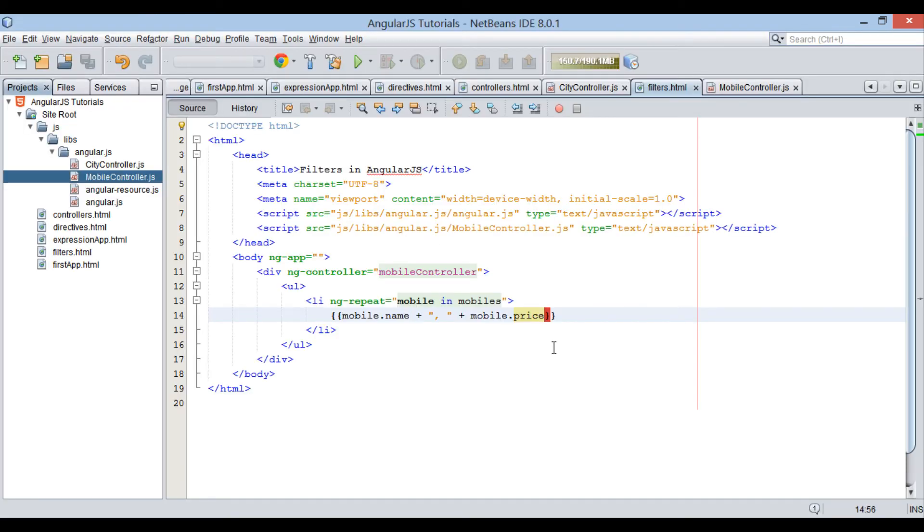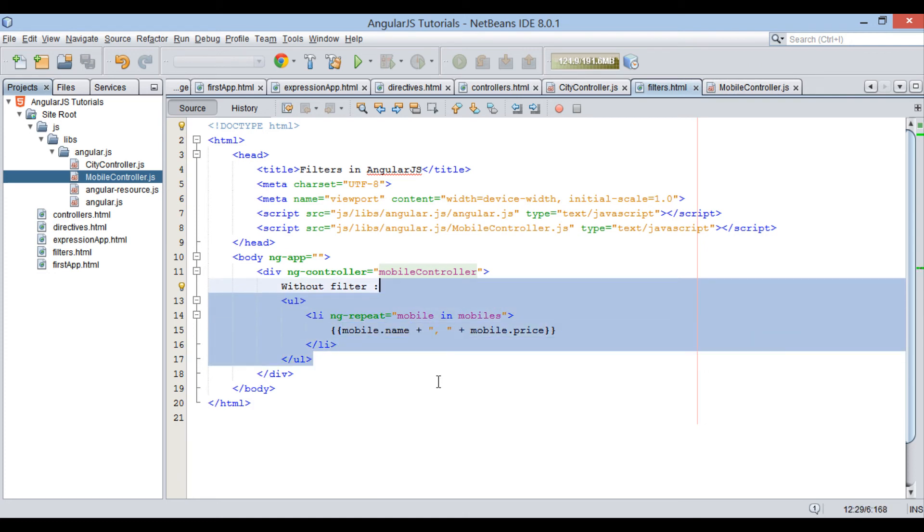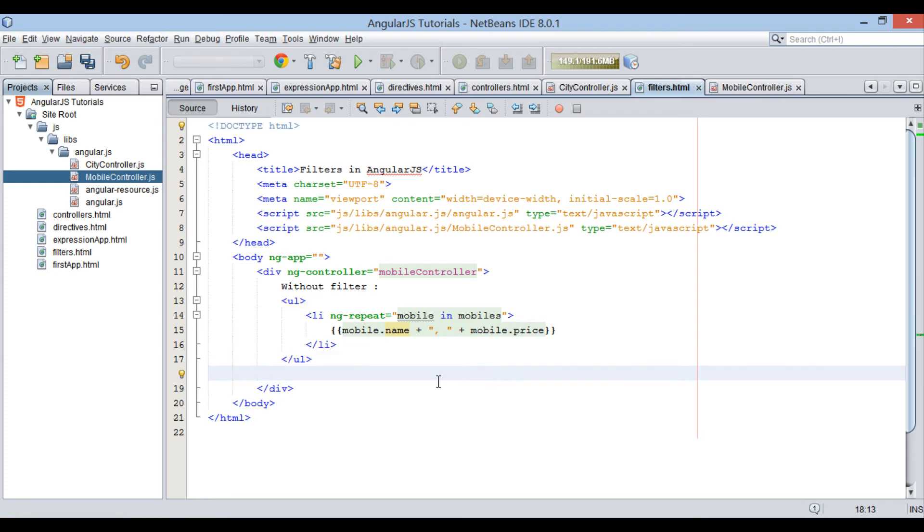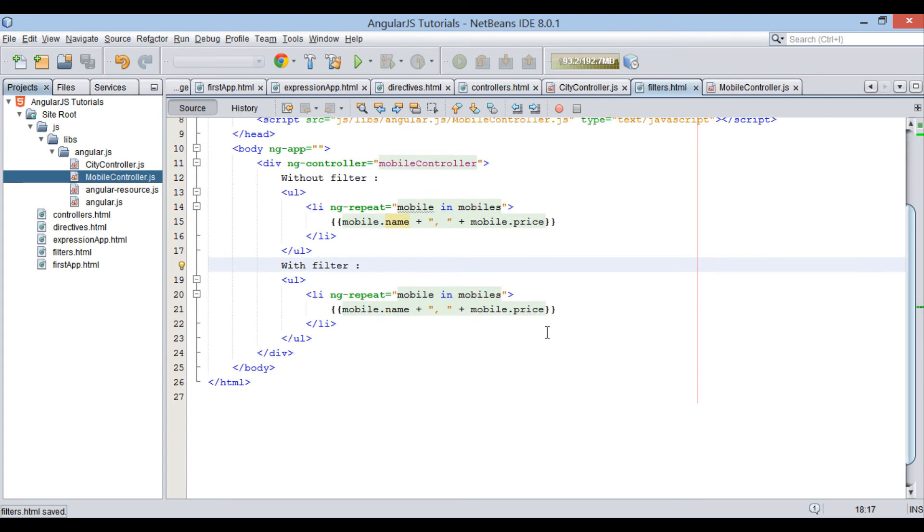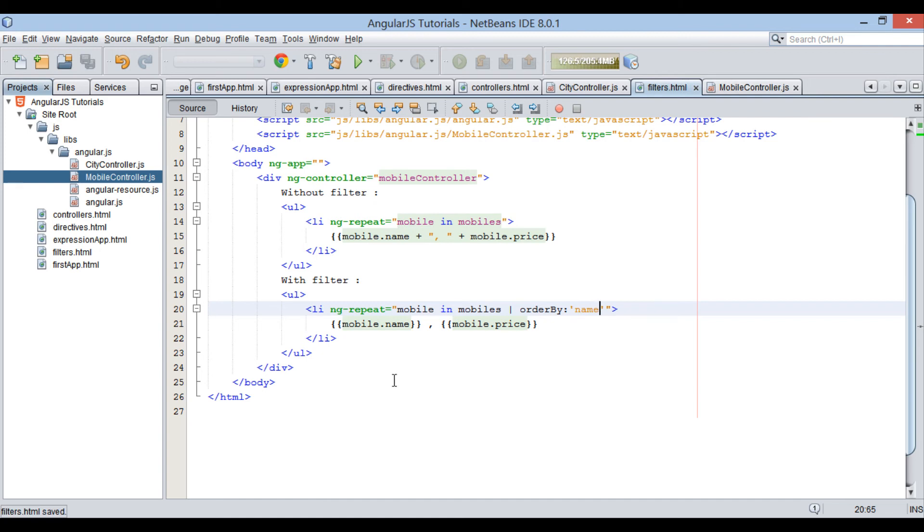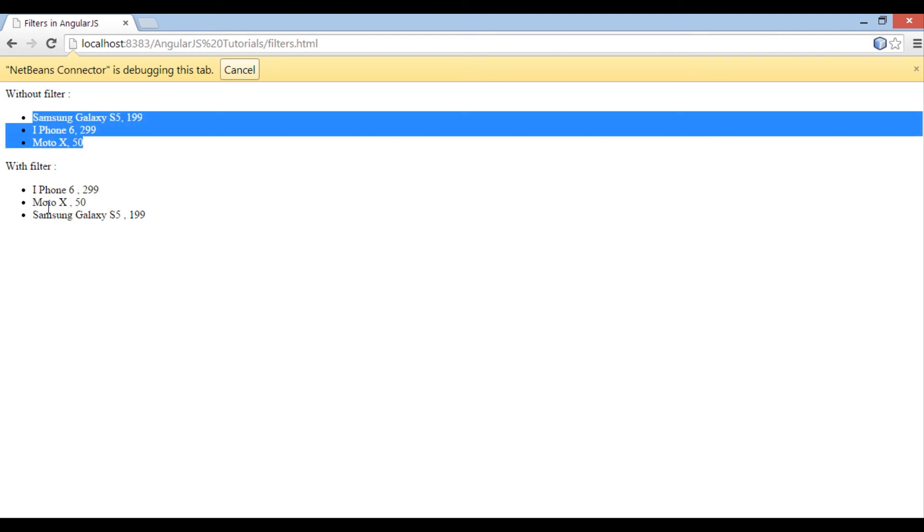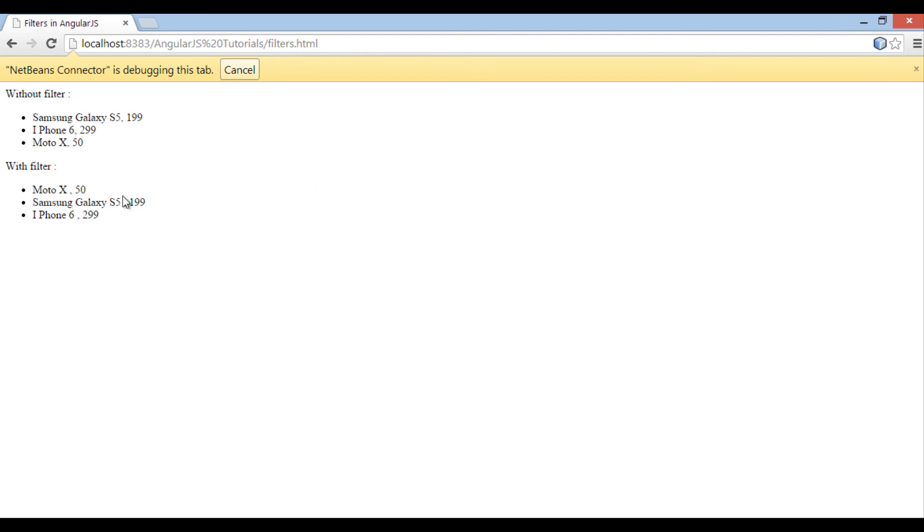Moving ahead, above ul element, let's provide a label as without filter. Copy and paste whole contents of ul list and paste it below. This will display list with filter. Let's see how orderBy filter works. In ngRepeat provide a filter as orderBy colon name. As seen on browser, it will display mobile names in ascending order. Similarly, it works very well for price property as well.